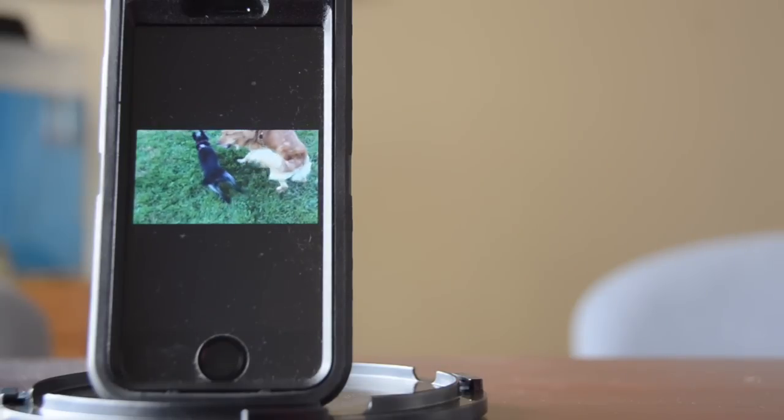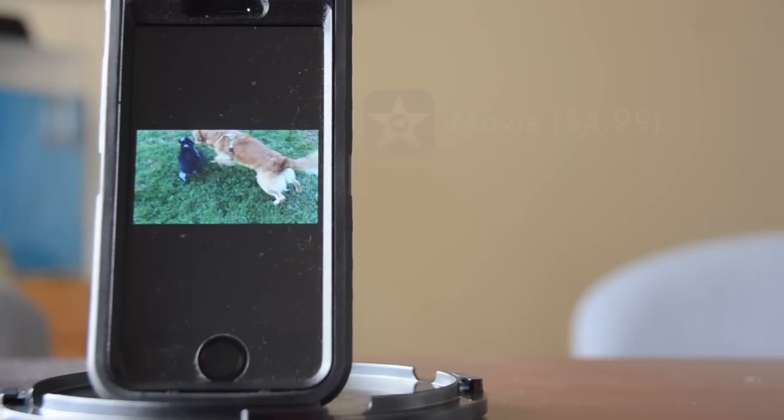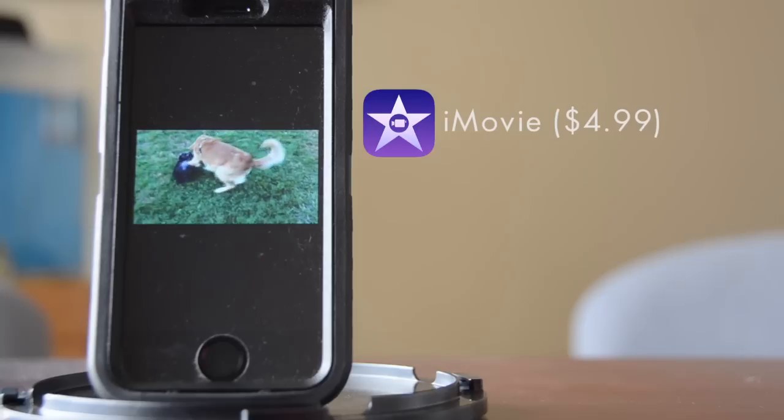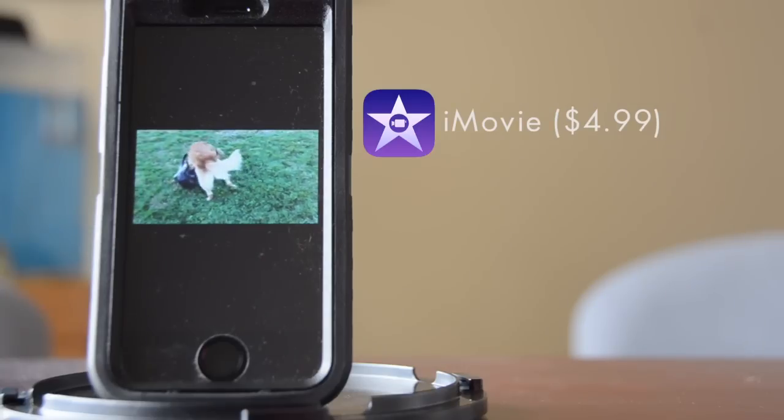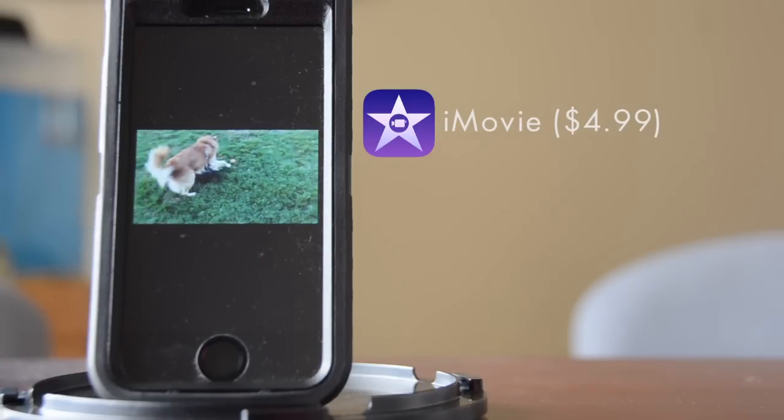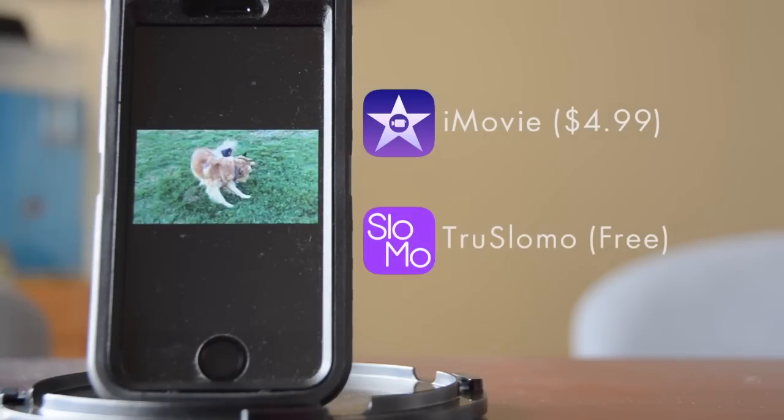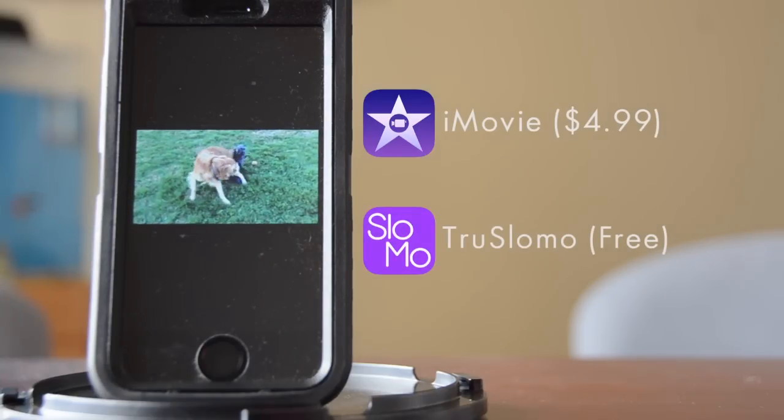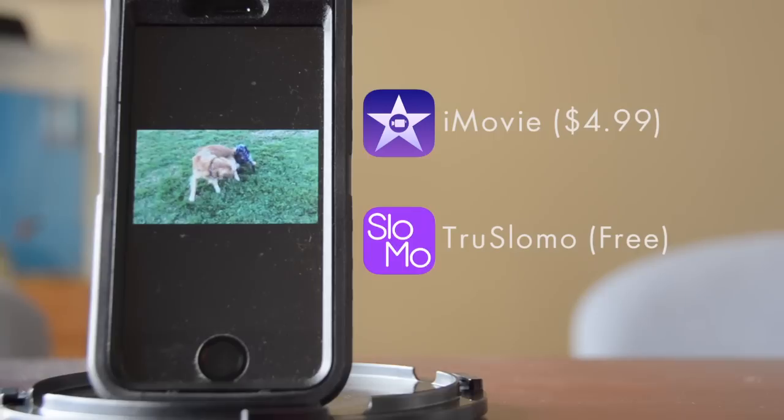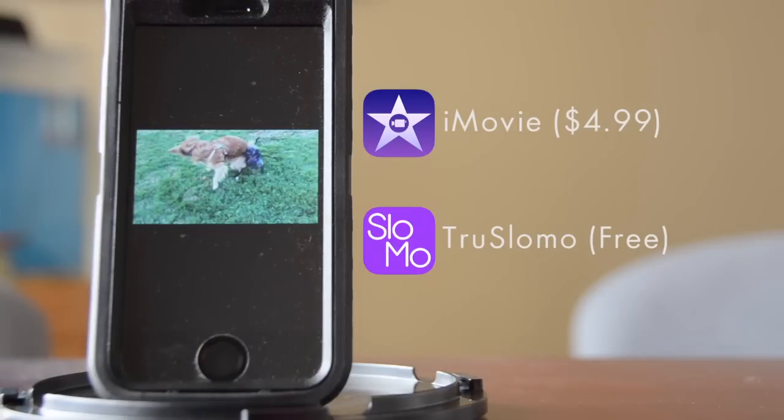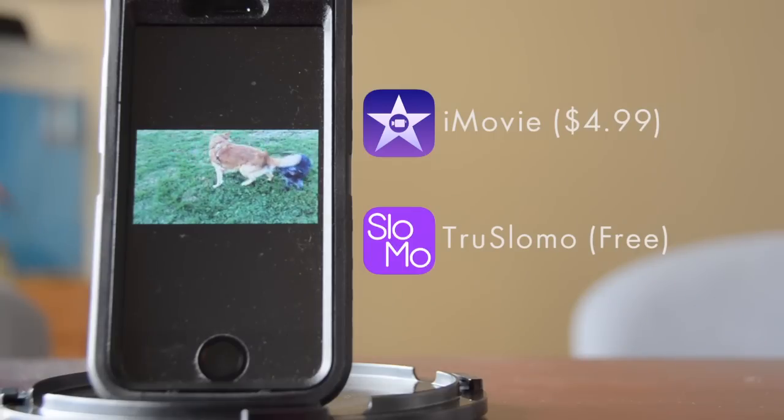The app that I'm going to use for this is Apple's iMovie. There are free alternatives such as TruSlomo, but I have iMovie so I'm going to show you how to use that.